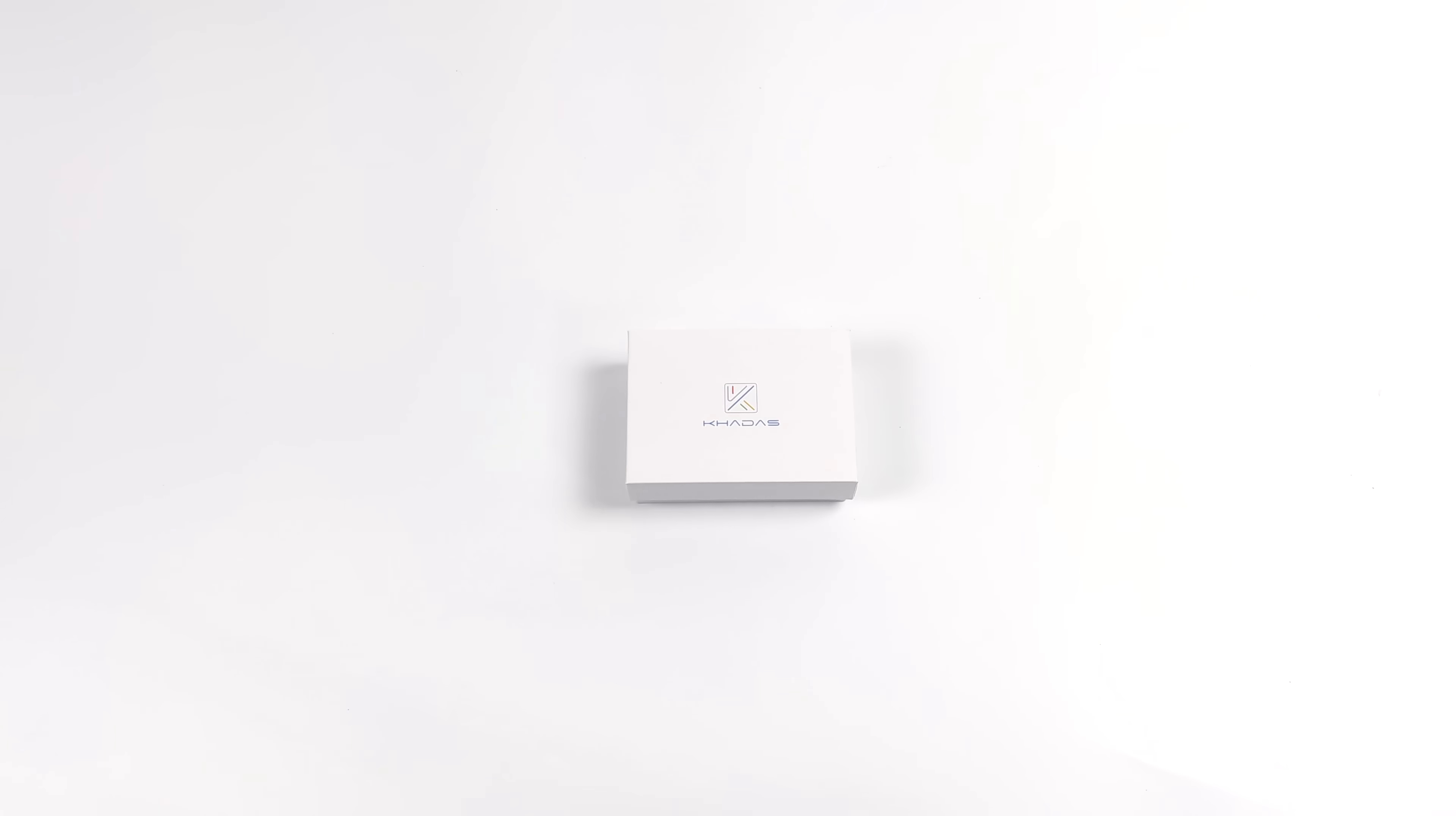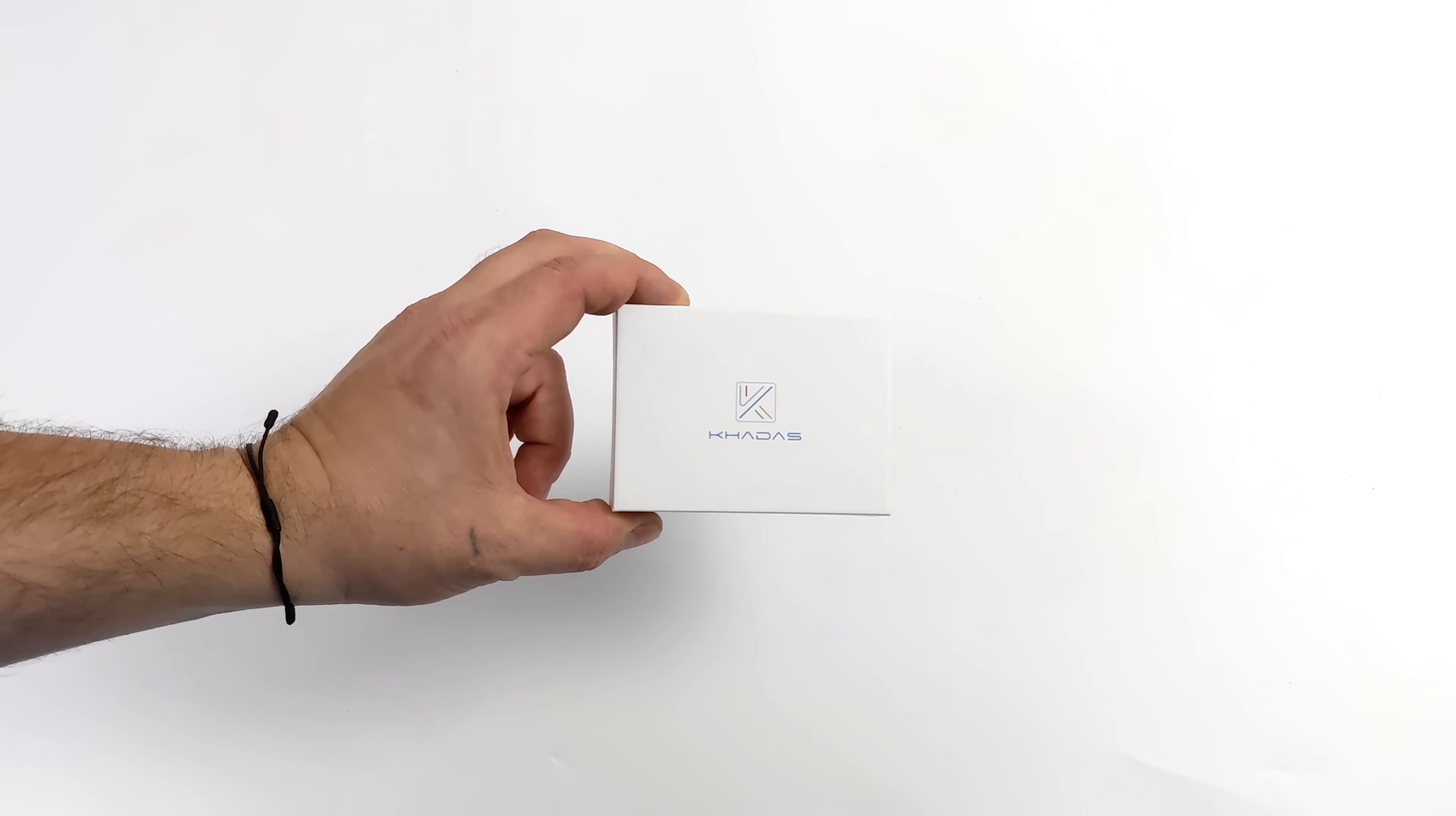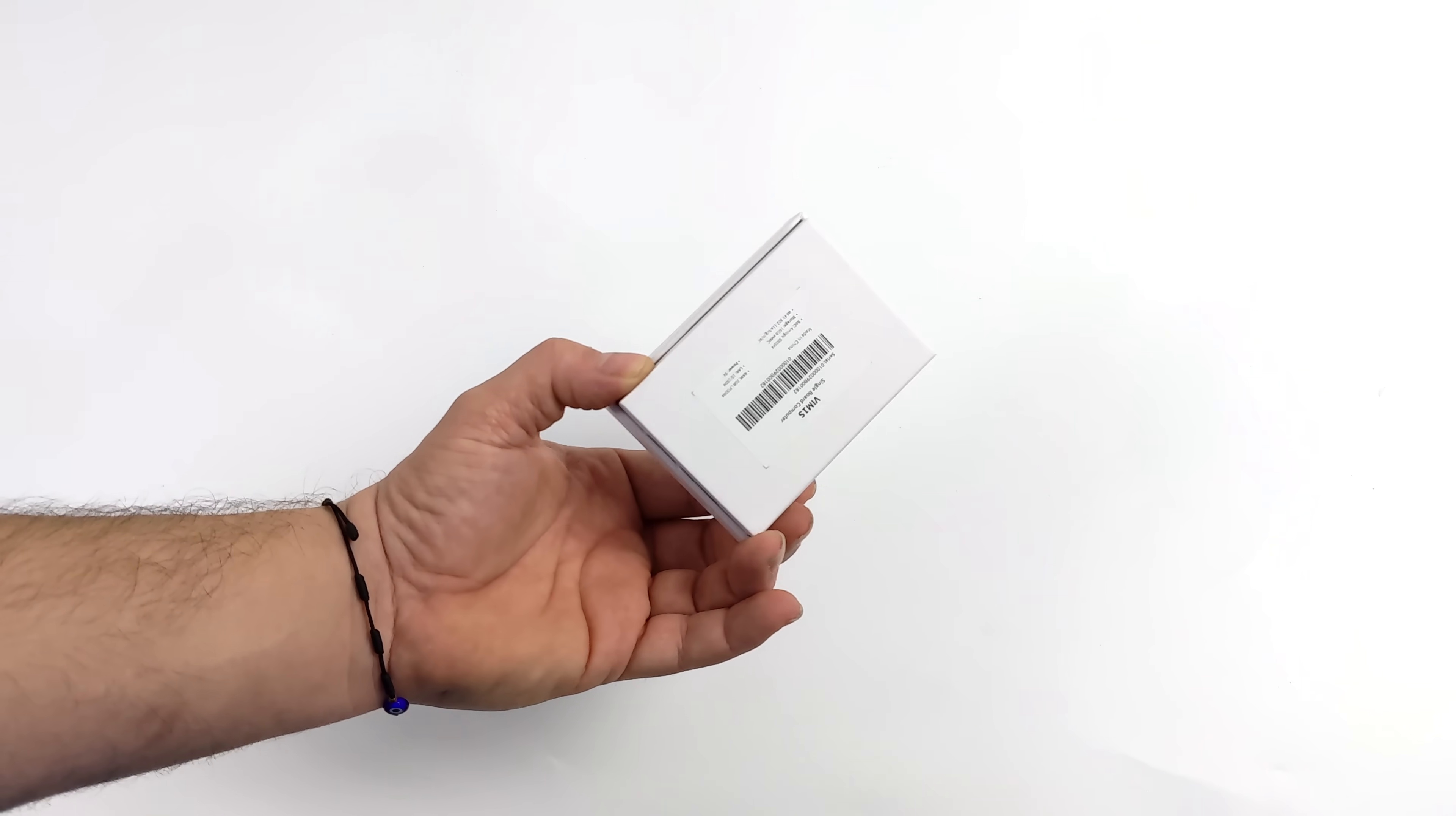Hey, what's going on everybody? It's ETA Prime back here again. Today we're going to be taking a look at the Kadas Vim 1S single board computer.